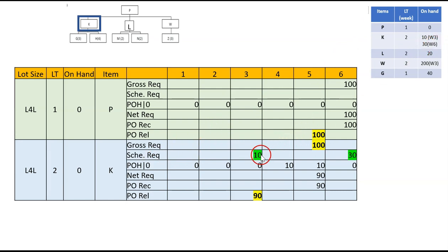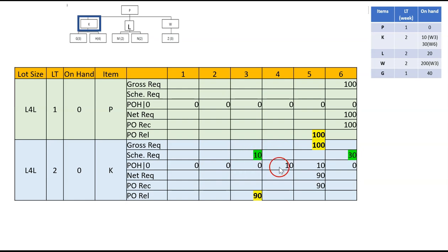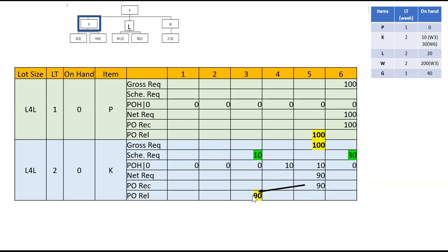For scheduled receipts: week 3 is 10, week 6 is 30. Now we calculate: on-hand starts at zero, carry zero through week 2. At week 3: 10 (scheduled receipt) plus 0 = 10, carry 10 to week 4. At week 5: 100 gross minus 10 on-hand = 90 net requirement. Since lot-for-lot, we buy 90. With lead time of 2 weeks, purchase order release goes to week 3, so it arrives at week 5. After it's used at week 5, on-hand becomes zero. K is now done.